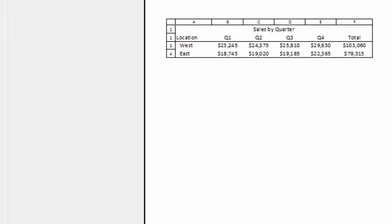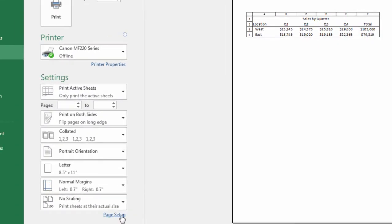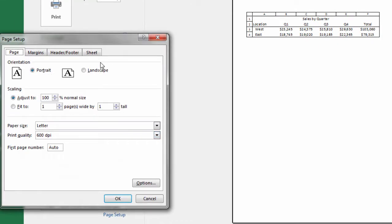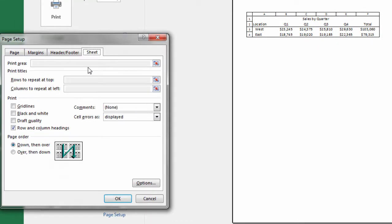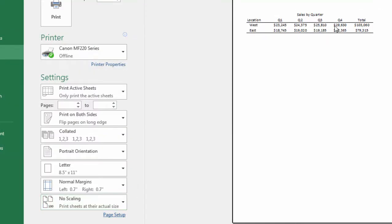Now, if I want to turn that off, I just go through the same process. So Page Setup, Sheet tab, and then deselect Row and Column Headings. Be sure to click OK. And they're gone.